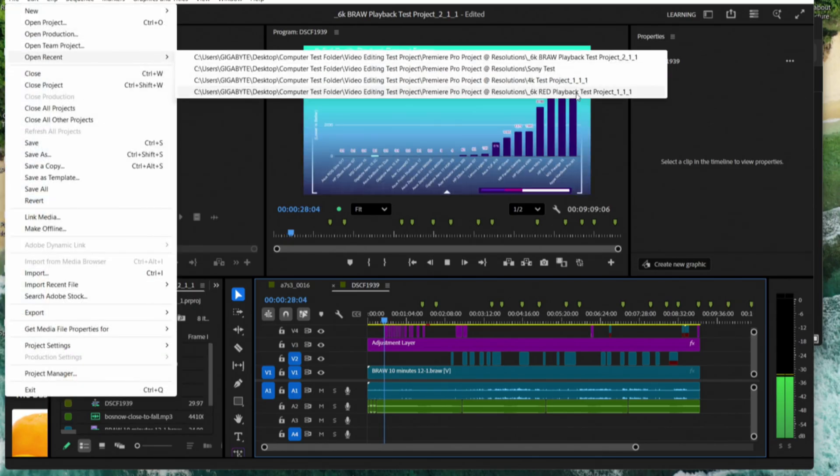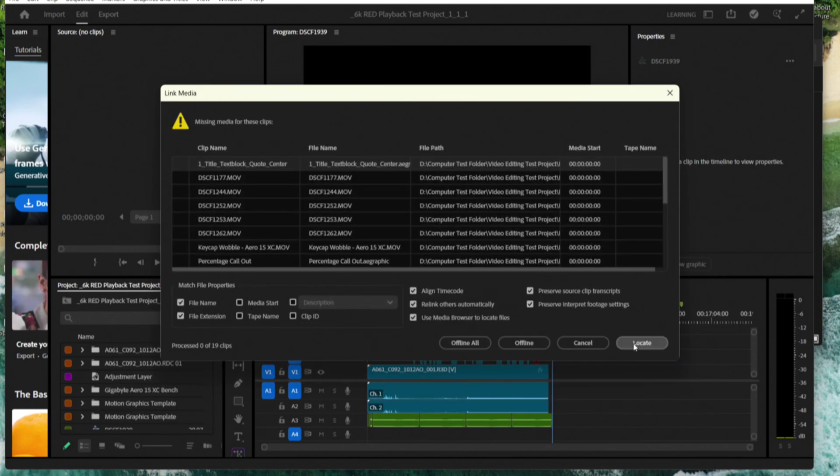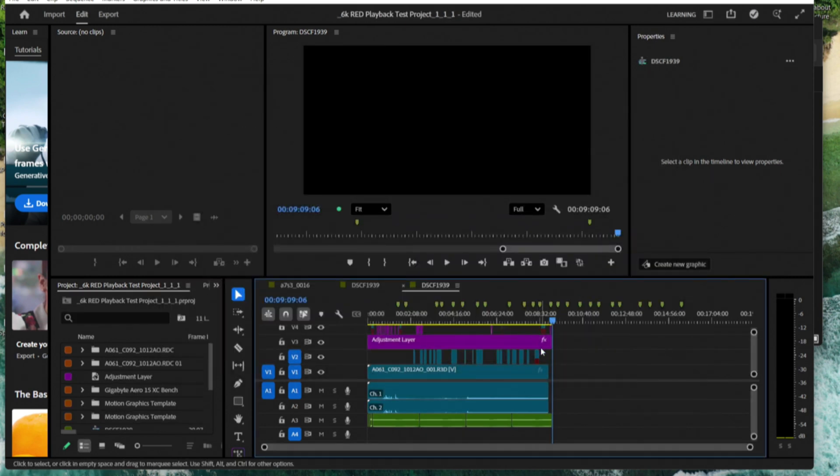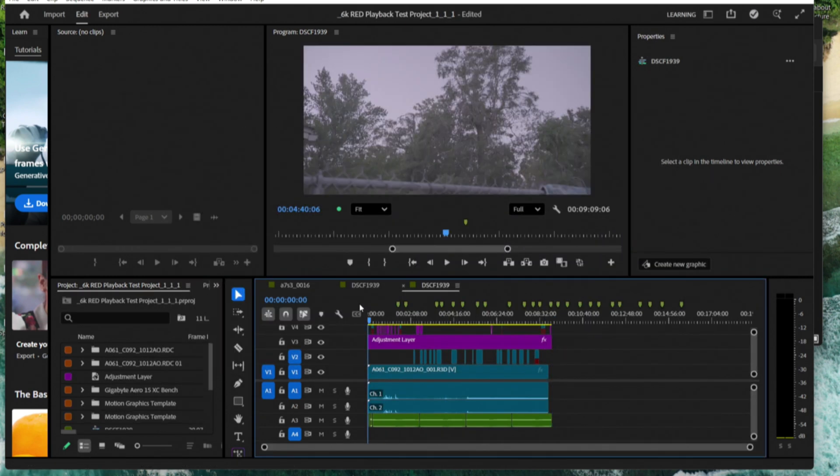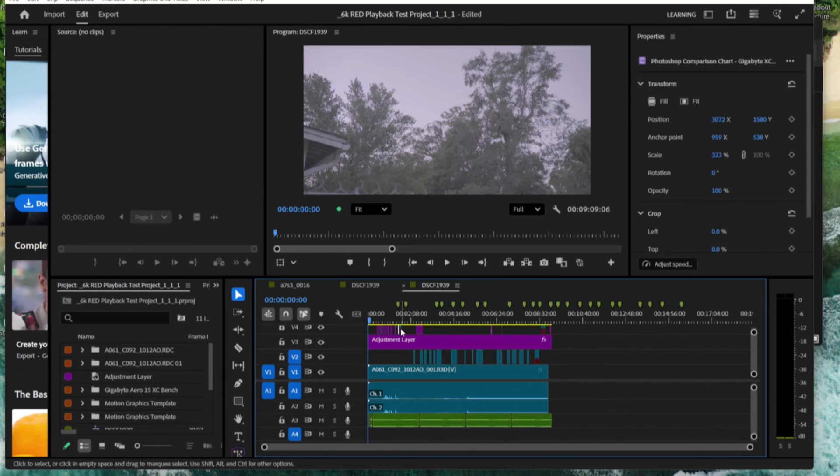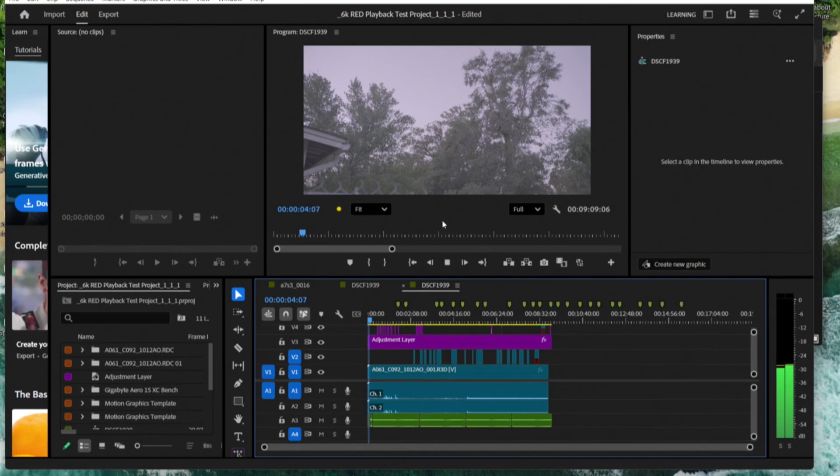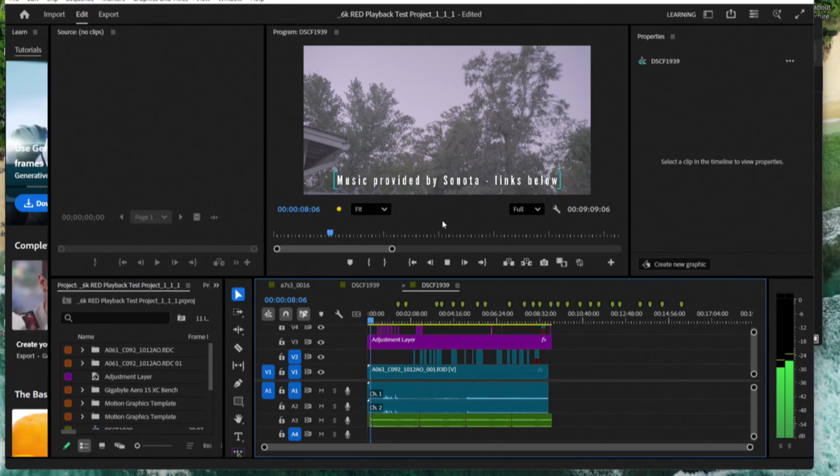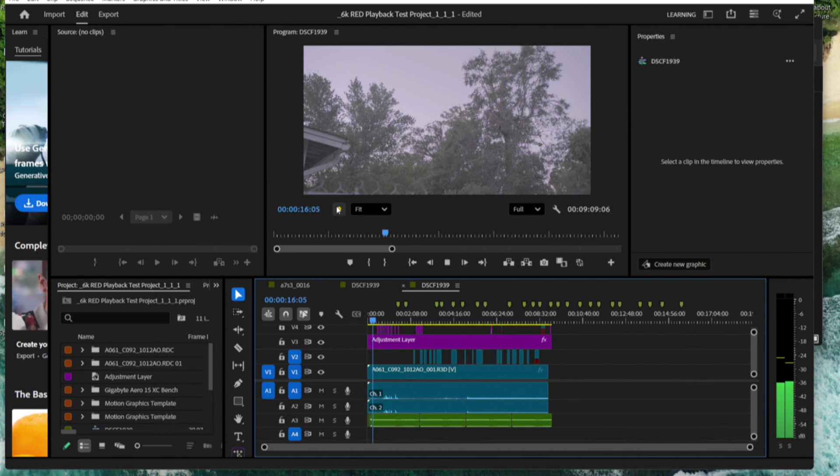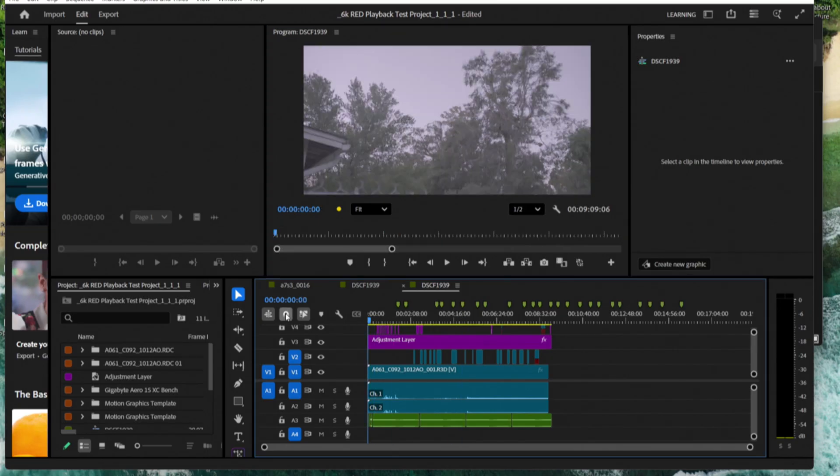Let's go ahead and switch over to 6K red footage. Full quality playback and we're going to go ahead and click play on the timeline. Drop frames right off the bat. 26 frames in the first 3 seconds. Getting a little jumpy there. You can see as this indicator is coming along, it's a little choppy. The timeline is choppy. 300 frames in the first about 15 seconds. So we can see choppiness for 6K on full quality in the red footage just like the BRAW.